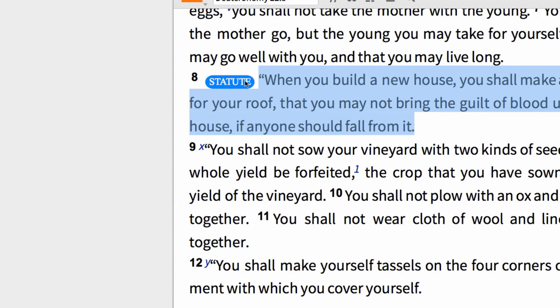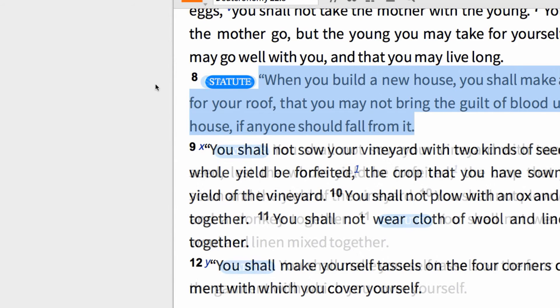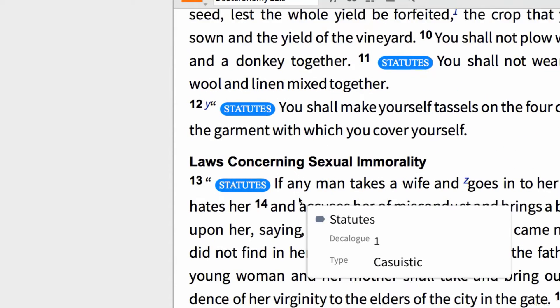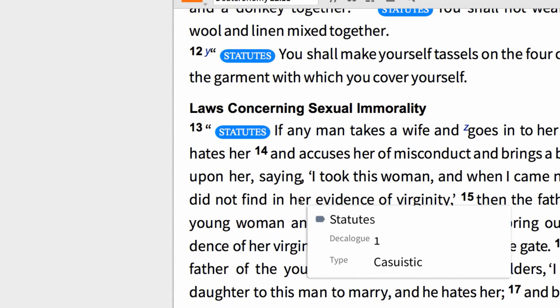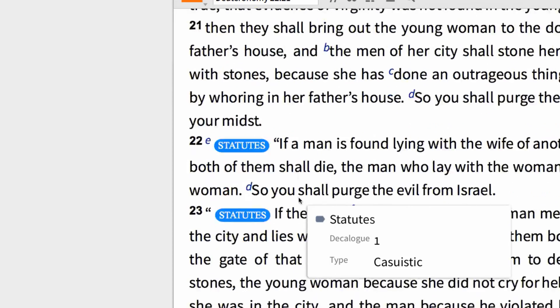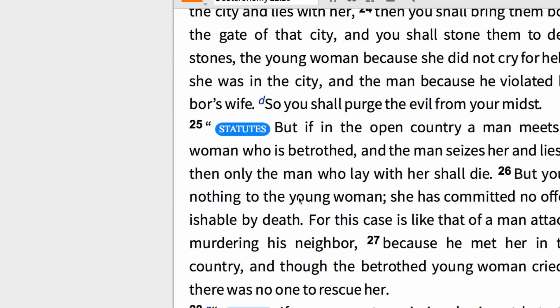Now when I hover my mouse over the label for this text, I can see that this law is associated with the Sixth Commandment, and it's a Casuistic law. Previously I went through this chapter in Deuteronomy with a label called Statutes, with an S, marking up laws according to type, and the associated law from the Ten Commandments.